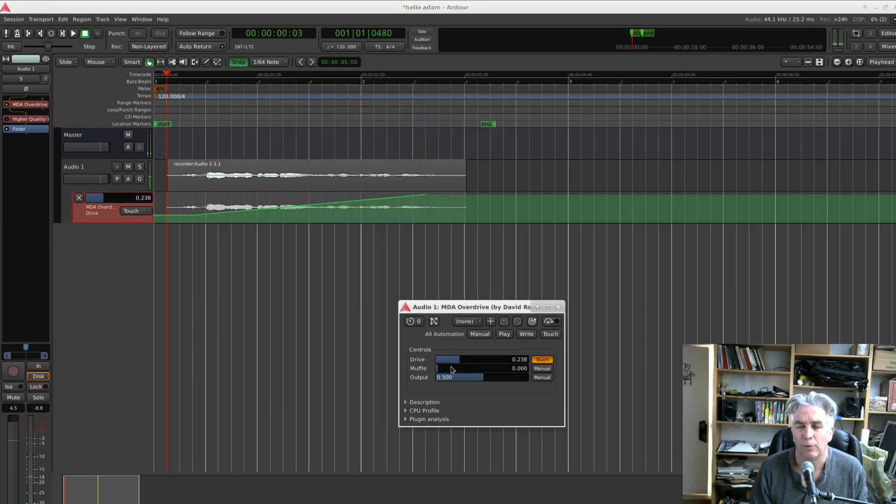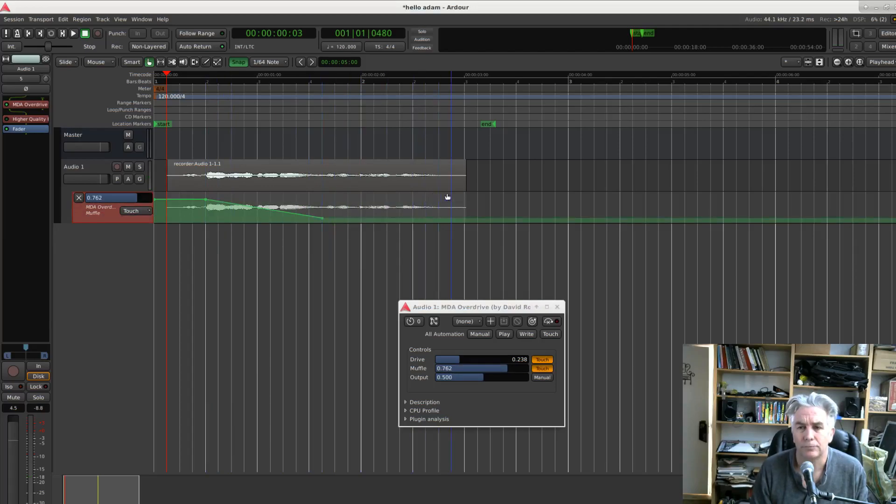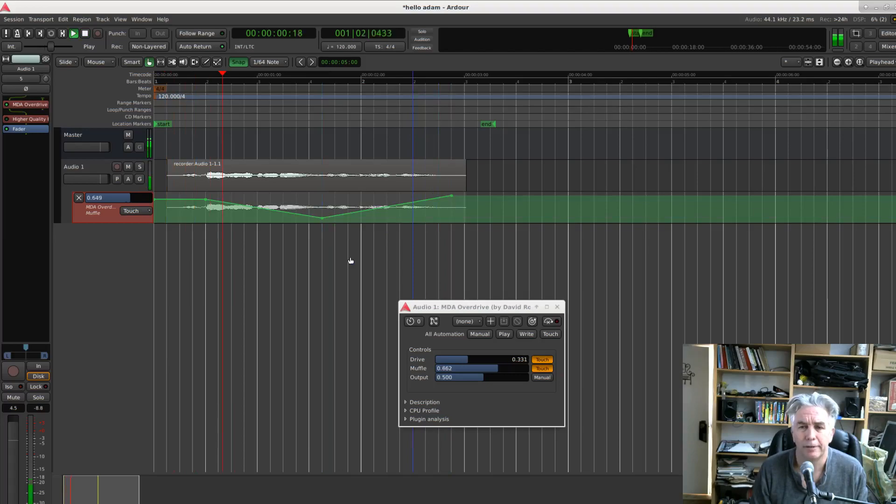Let's see, I might want to play around with Muffle as well. Click on that. Now we'll draw the Muffle line in like so. We can play it. Suppose you have a sound you want to manipulate.